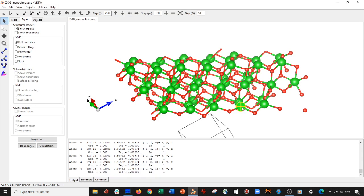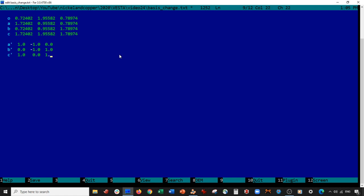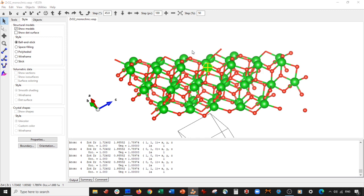This atom will be our new a direction — copy and paste it here. This will be our new b direction — paste it here. And this will be our new c direction — paste it here. Now we subtract the origin from each coordinate: this gives 1.0 minus 1.0 = 0.0; the next one is 0.0 minus 1.0 = minus 1.0 and 1.0; and c minus origin gives 0.0, then 1.0. Save this.